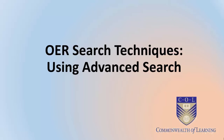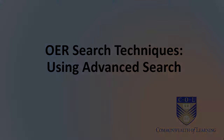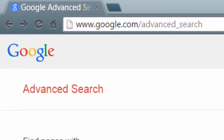In this segment, we're going to look at using a regular search engine — in this instance, Google's advanced search. Google also allows us to search for specific OERs. In order to do that and filter by license, you do need to use their advanced search, and to get there you'll need to navigate to the URL google.com/search.